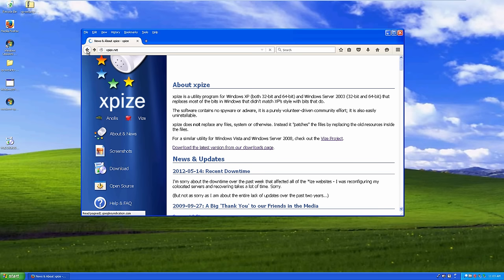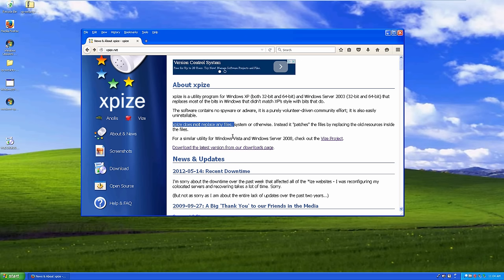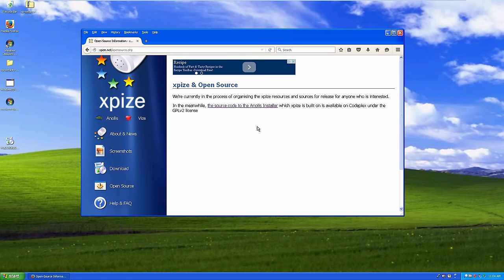We're going to be looking at XPiS in this video and will probably look at ViSe in an upcoming one. This program works on Windows XP and Windows Server 2003, both 32-bit and 64-bit — there was actually a 64-bit version of Windows XP, though it wasn't very popular. It doesn't replace any system files; it just patches them to give them a new look. It's also open source, so you can build onto it with no legal concerns.